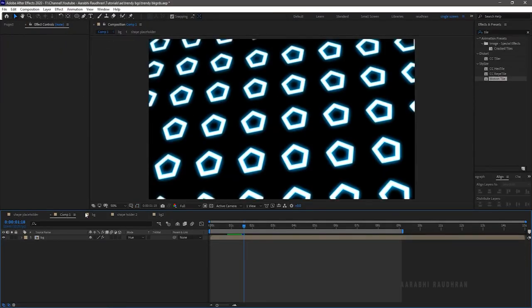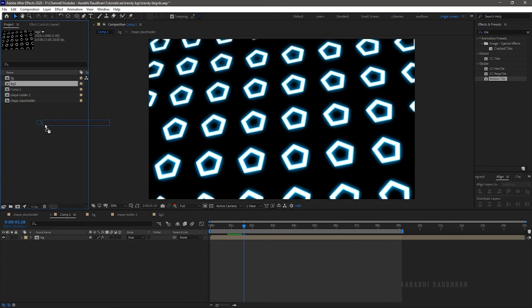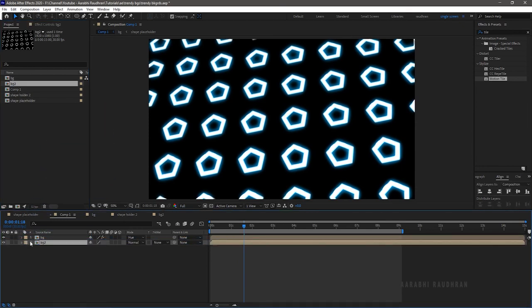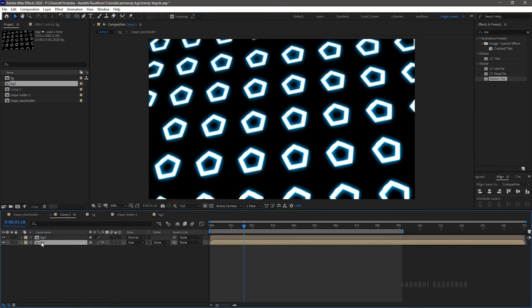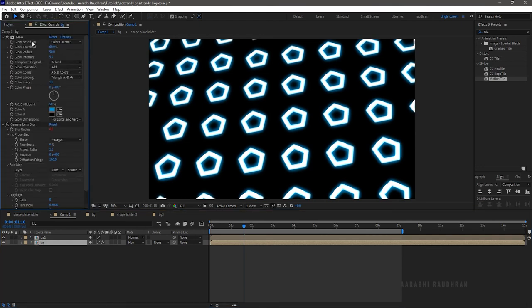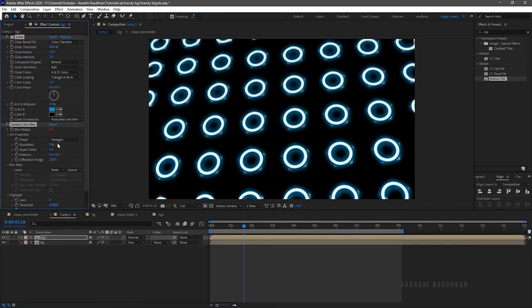Now go to the compound layer and bring in the background 2 layer from the project panel into the timeline. Bring down the previous background layer below the background 2 layer. Now select the background layer, copy the glow and camera lens blur effect and apply it into the background 2 composition.